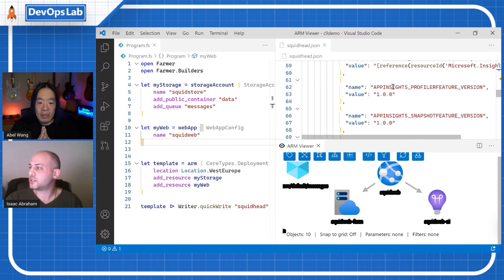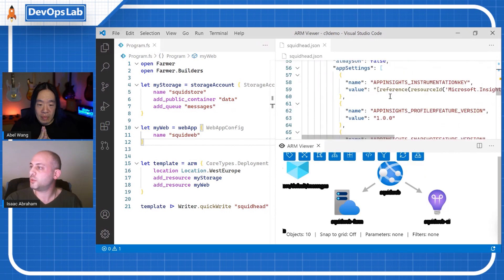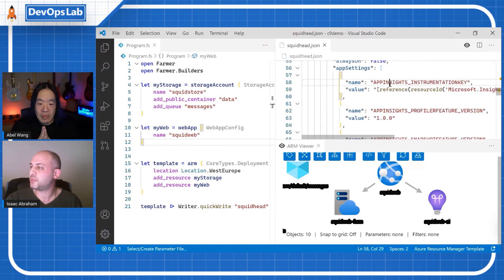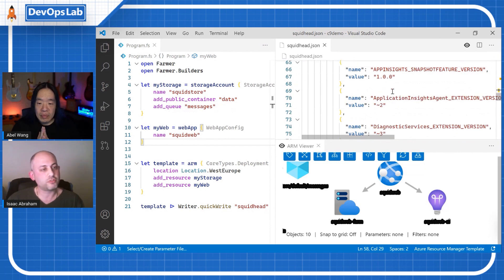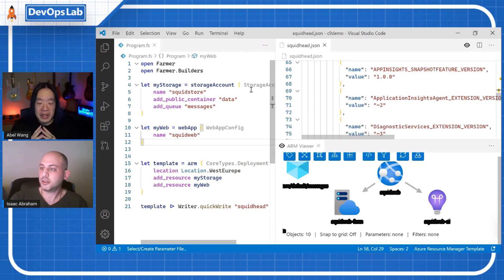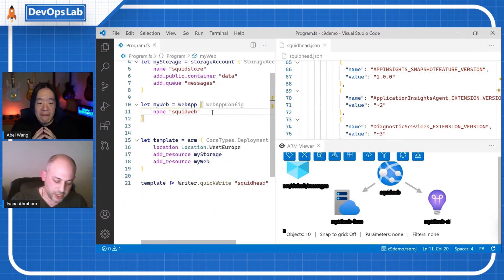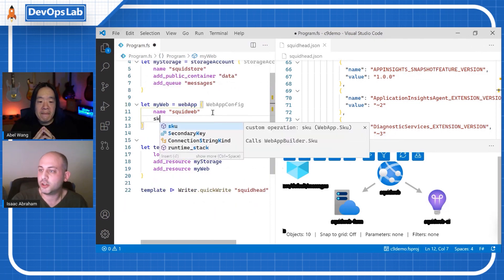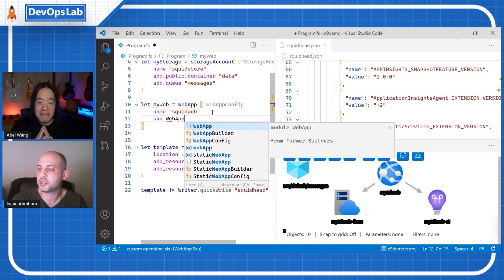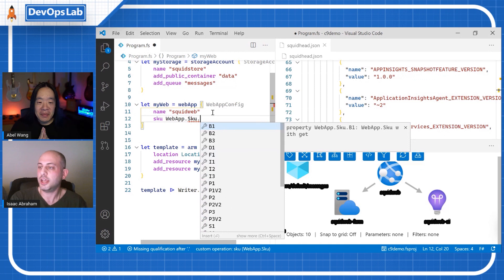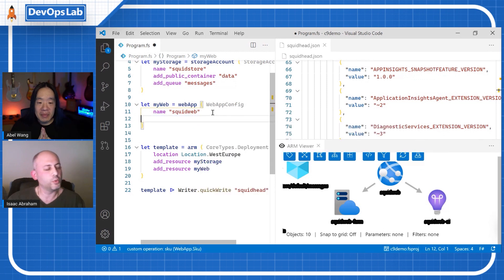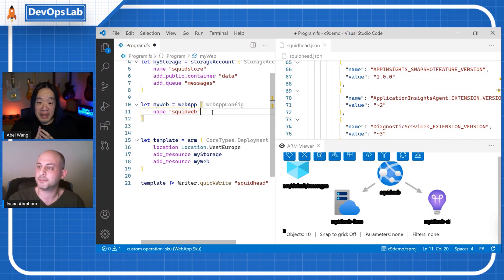We've done all the things that you might find quite difficult otherwise — like we've configured App Insights on the web app so the two are tied together. You'll get live metrics reporting for your web app all out of the box without having to do anything. And of course, if you want to make changes — turn off App Insights or change the web app SKU — all of those things are available. By default, we try to push you down that pit of success of having the basics up and running. That is really super cool — this makes authoring ARM templates much easier.